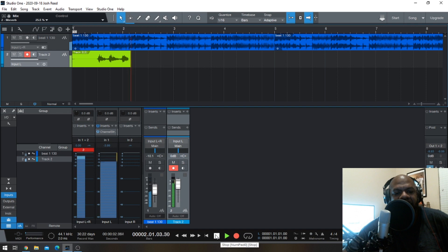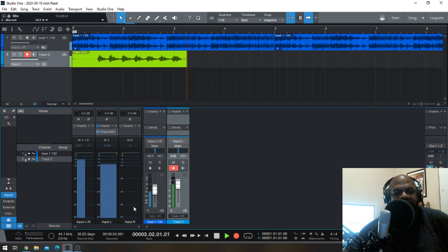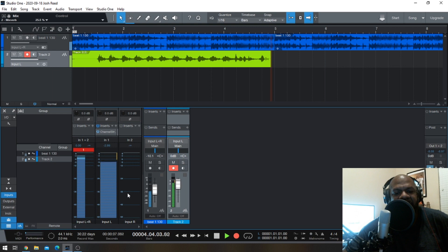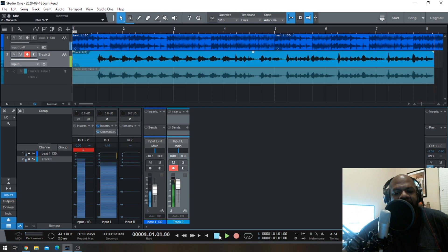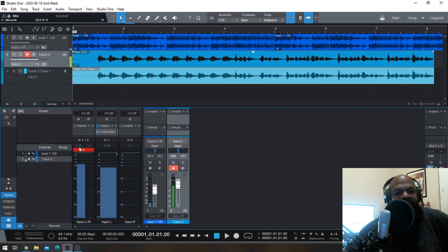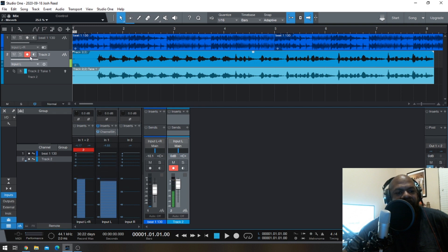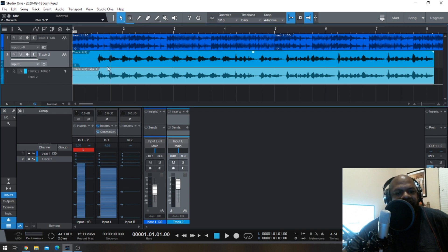Recording now — rapping over the beat to demonstrate the recording in action. Notice it's going into the red from channel one, but the printed track itself is not in the red.